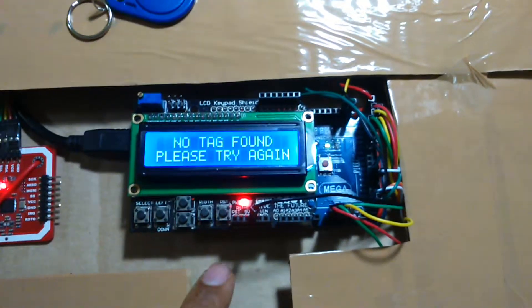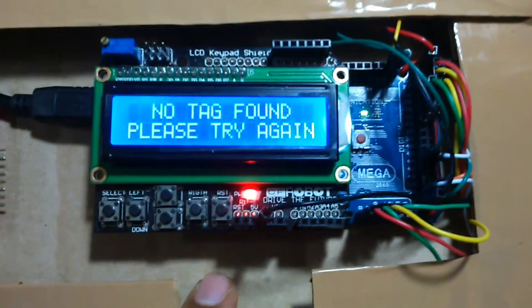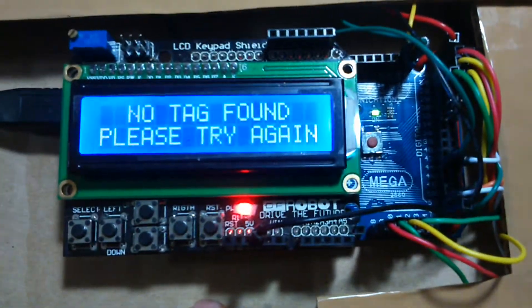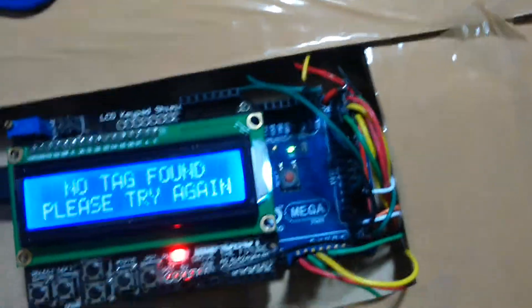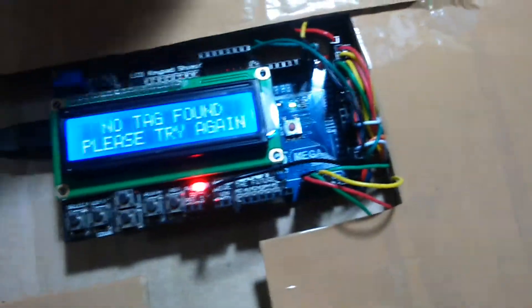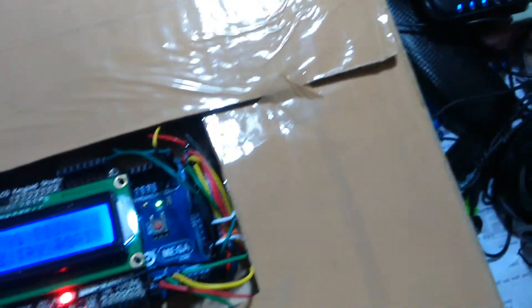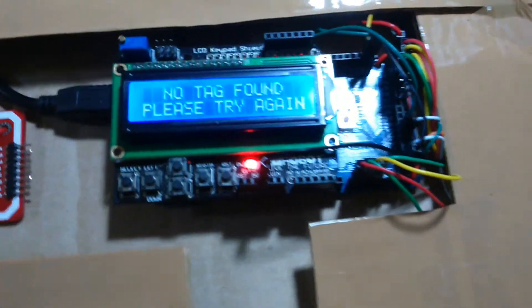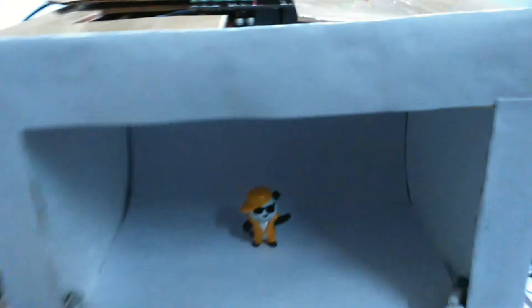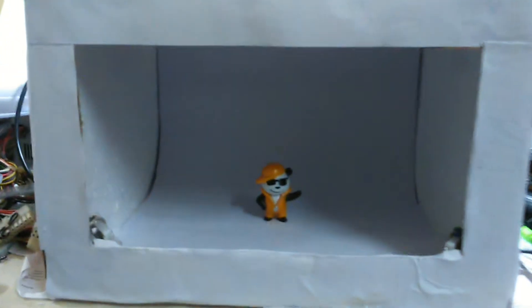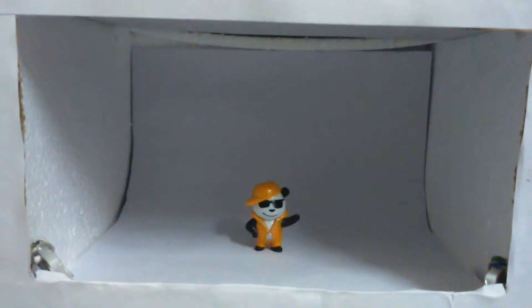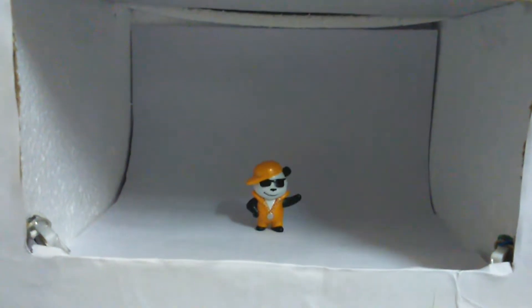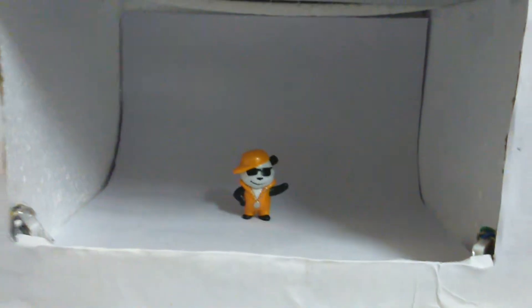So what it does is basically activates the user profile depending upon the tag which is read by this NFC reader. You see, that is the NFC reader module and microcontroller. We have used an Arduino Mega 2560.